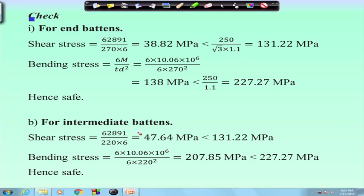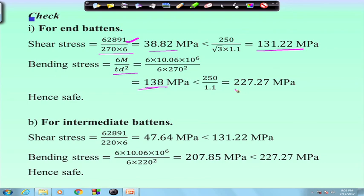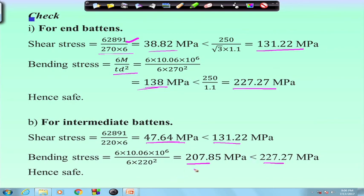For checking, the shear stress is shear force divided by cross-sectional area 270 by 6, giving 38.82 MPa, which is less than 131.22 MPa — so it is OK. Similarly, bending stress, using 6M by 3d squared, gives 138 MPa and permissible is 227 MPa — so it is safe. For intermediate battens, shear stress is 47 MPa, less than 131, and bending stress is 207 MPa, less than 227. Both intermediate and end battens are OK from a stress point of view.